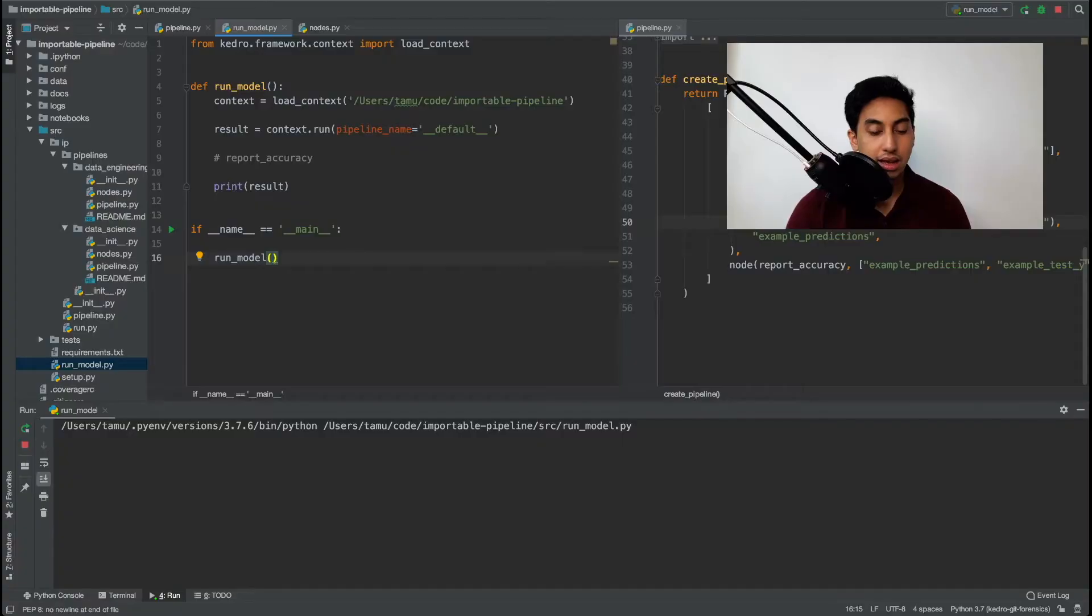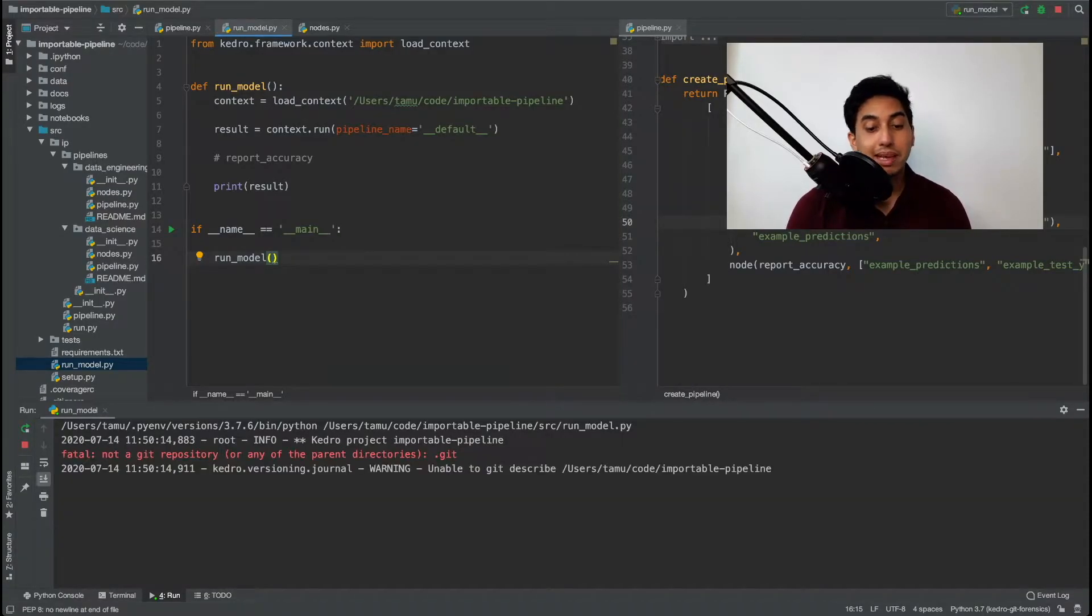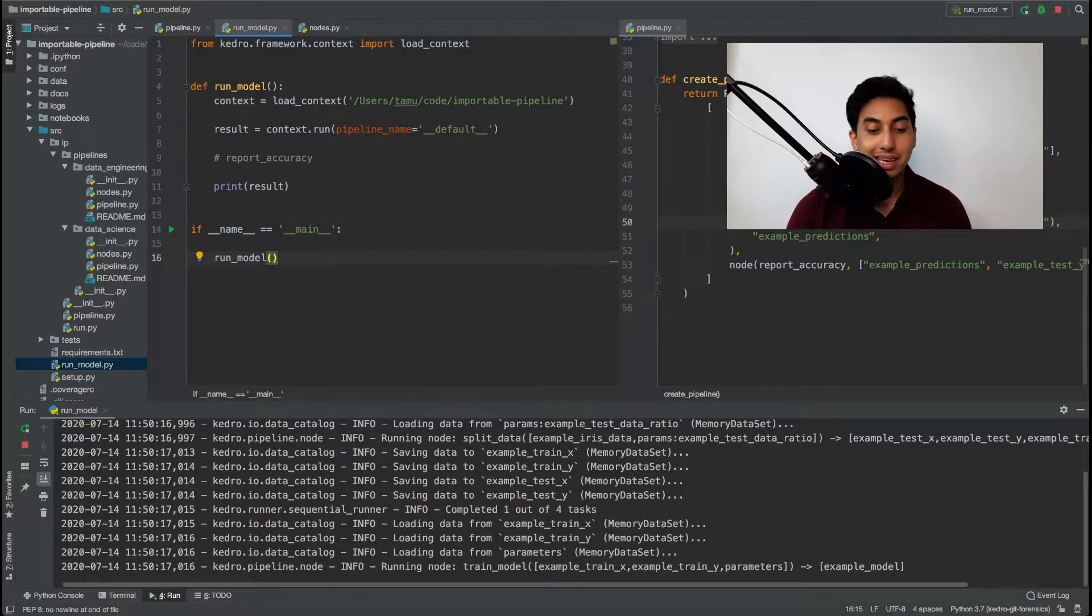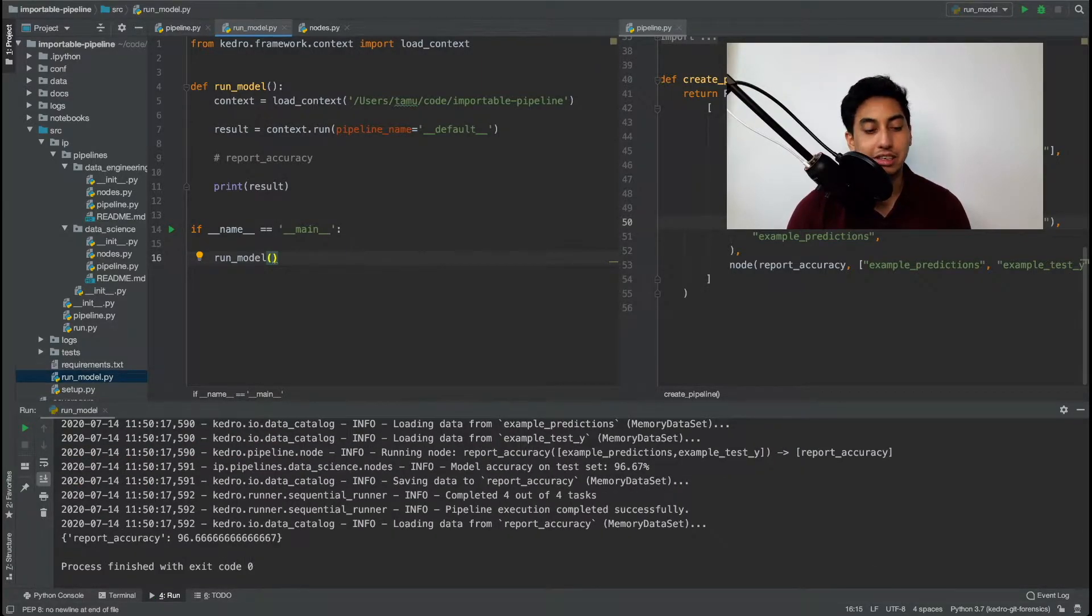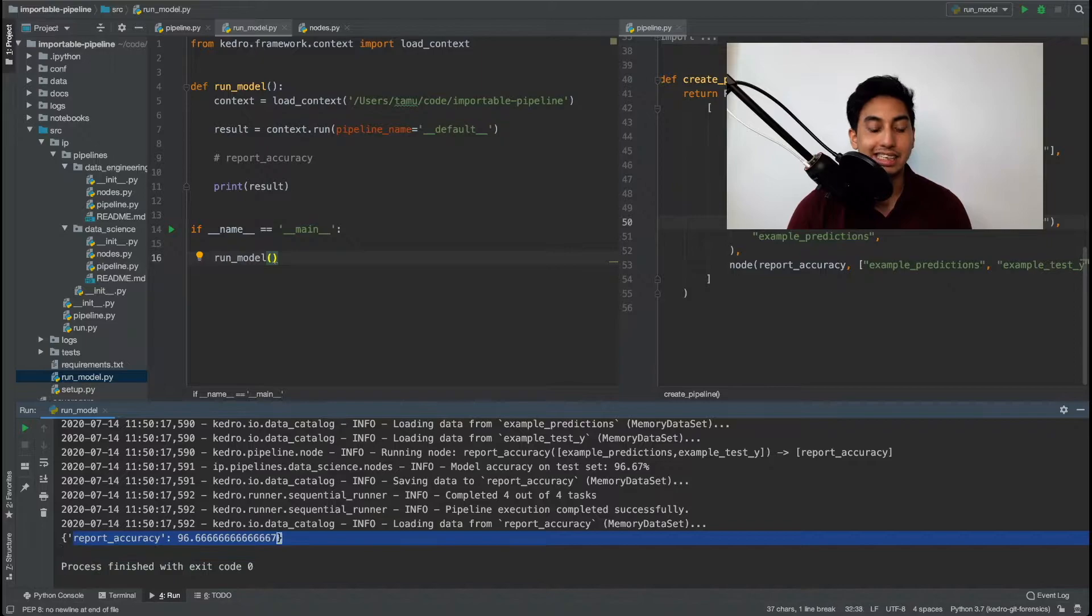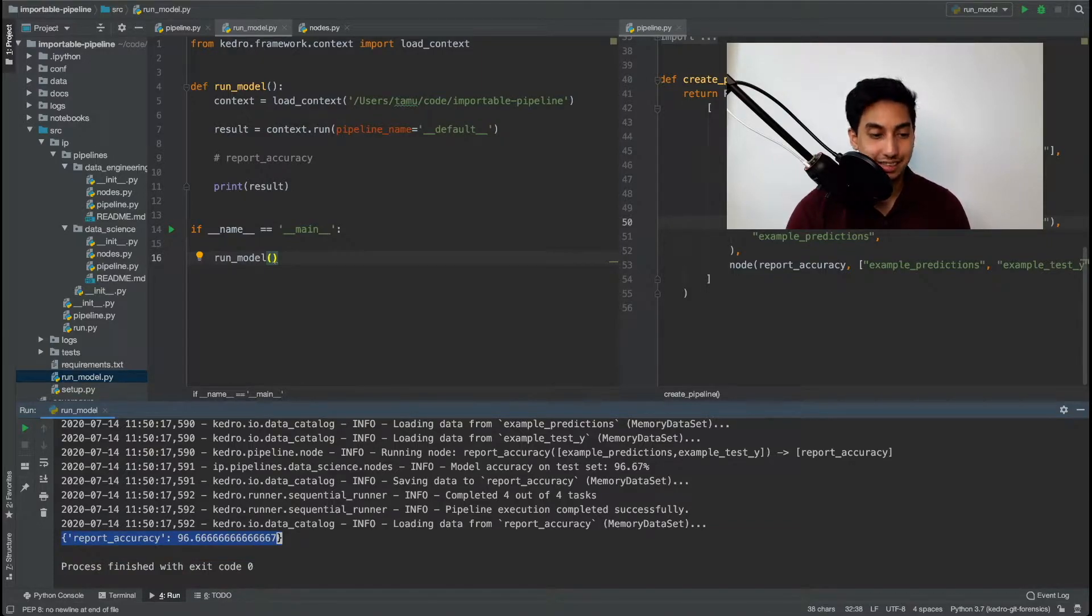What's up data pipeliners? In today's video we're going to be talking about how you can import your Kedro project pipeline into other Python scripts. By being able to import your project into other scripts and other Python projects, you can reuse all the great features from your Kedro project and Kedro pipelines in any project that you can conceive of using Python. Let's go ahead and take a look.